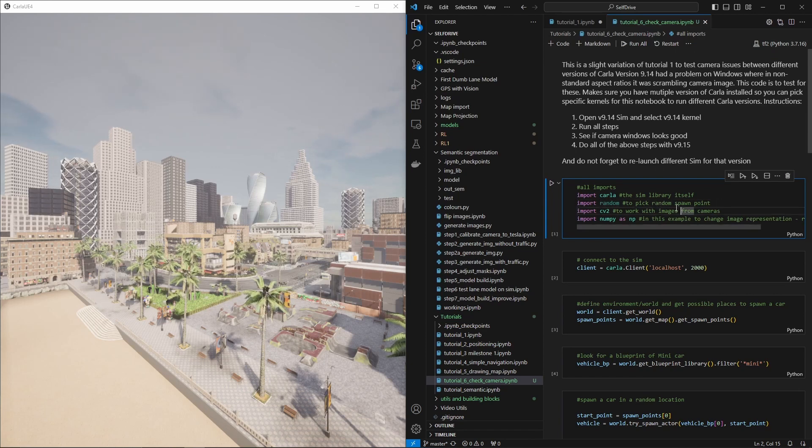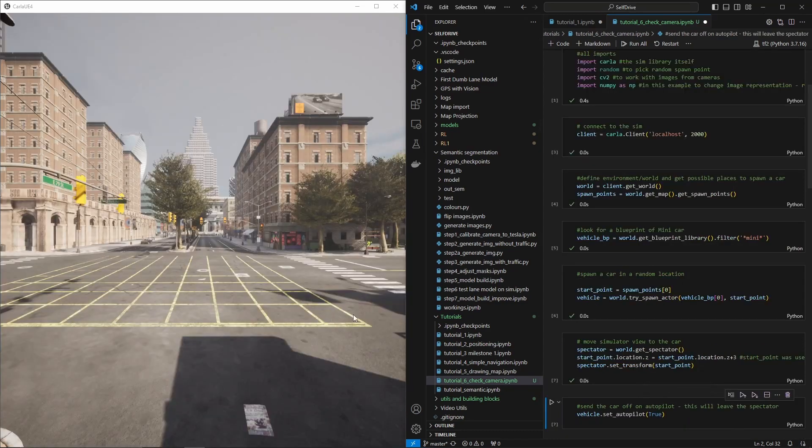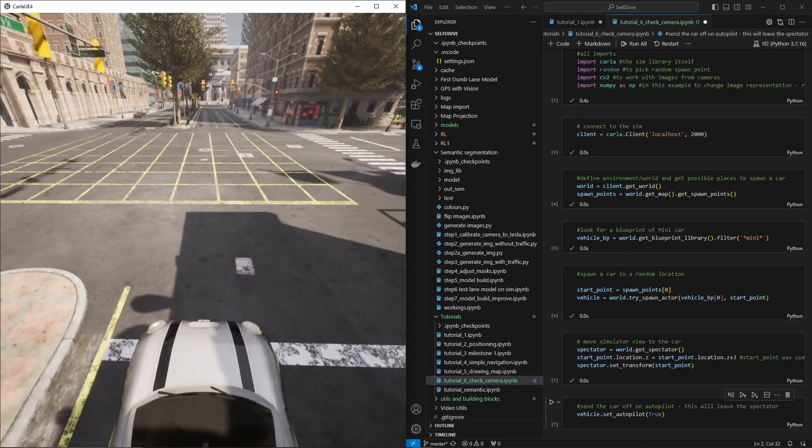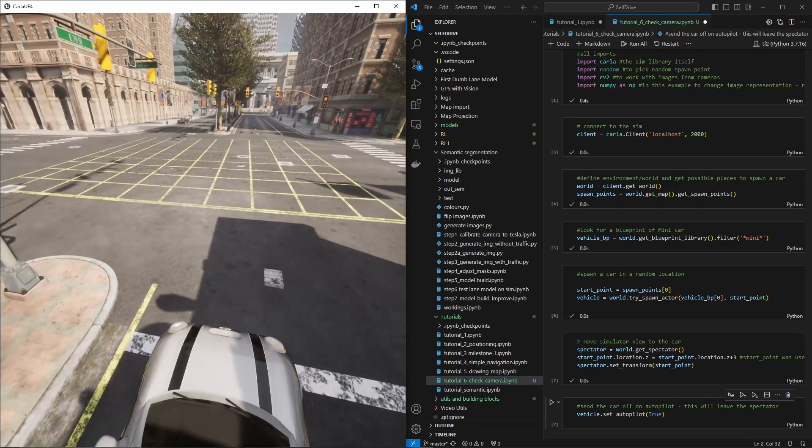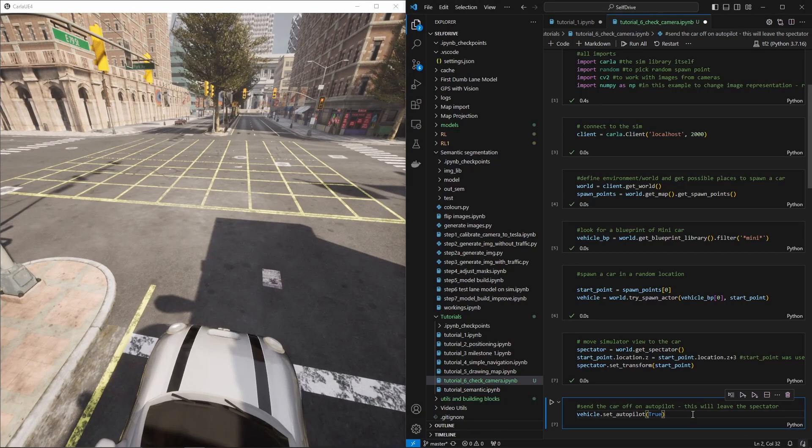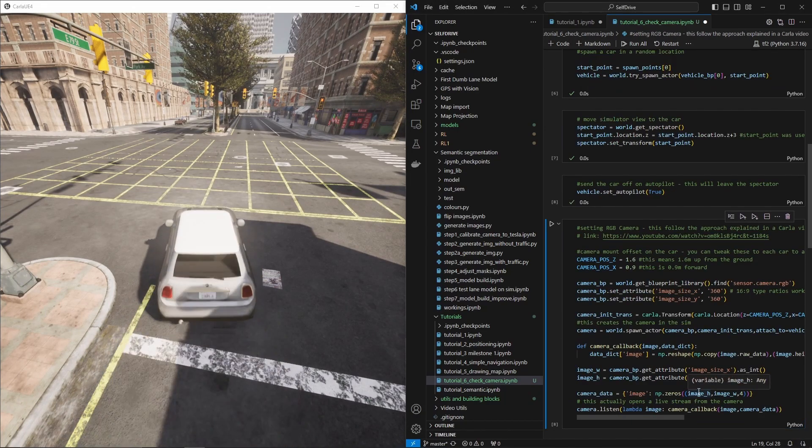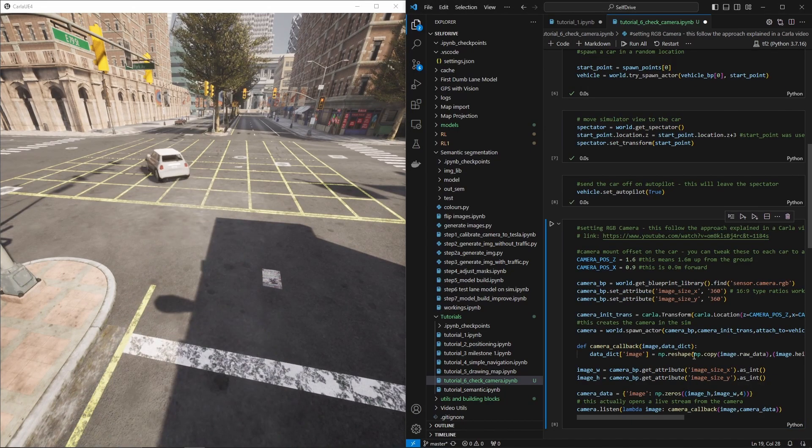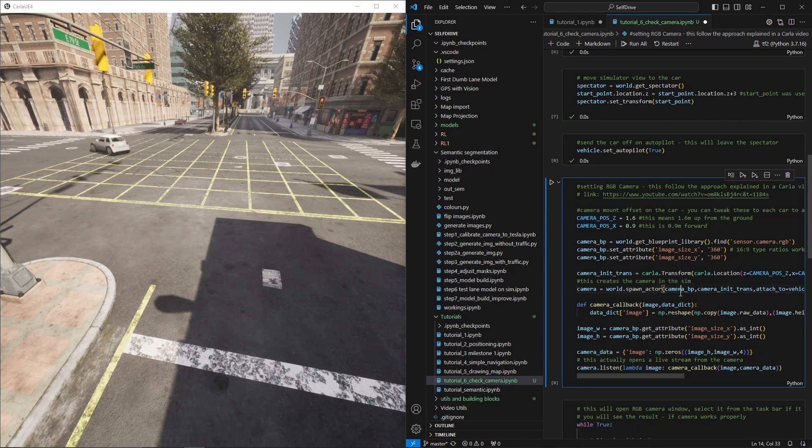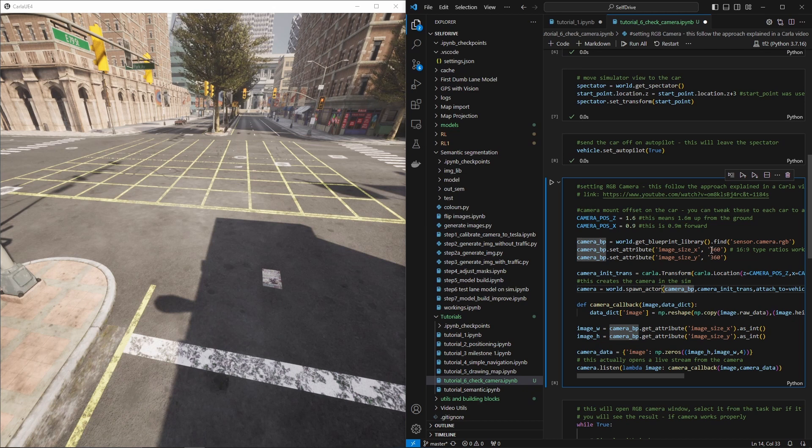So what we're gonna do first is we're gonna go through these steps and run them one by one, and we're just about to set this car off in autopilot. So the car's gone off and what we're doing here is remember version 9.14...